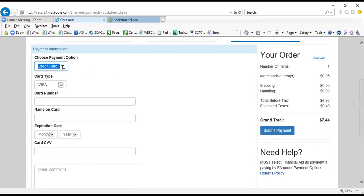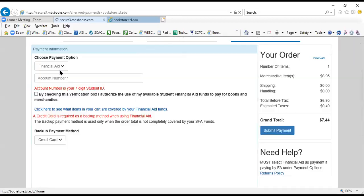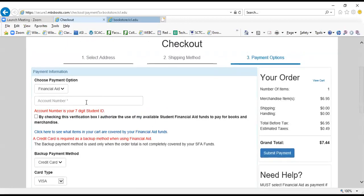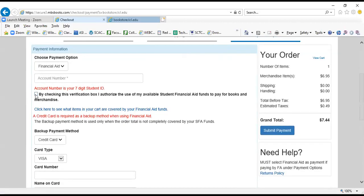I'm going to come back up here and now say that I want to pay by financial aid in case you're a financial aid student. And from here you need to enter your account number, which is your seven-digit student ID number, which includes the preceding zero. You must check this box here, which gives us permission to use your financial aid funds to cover your purchase.